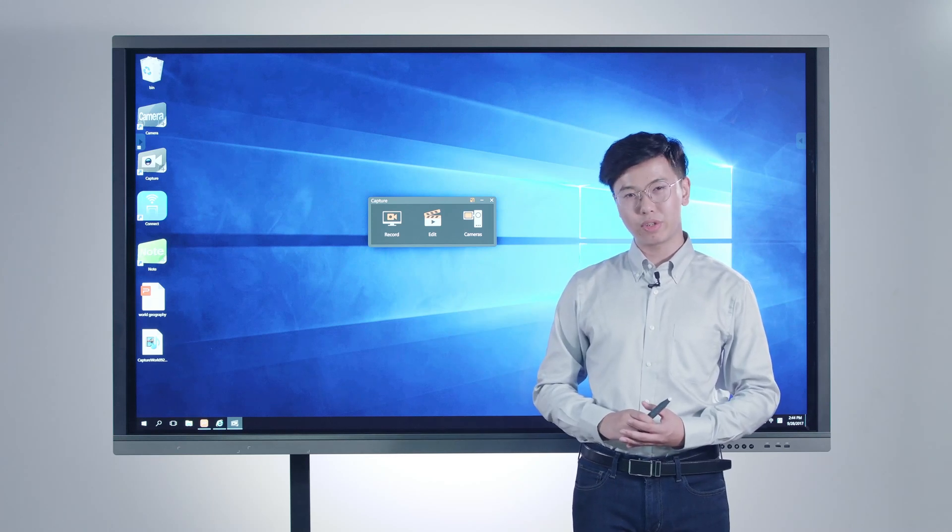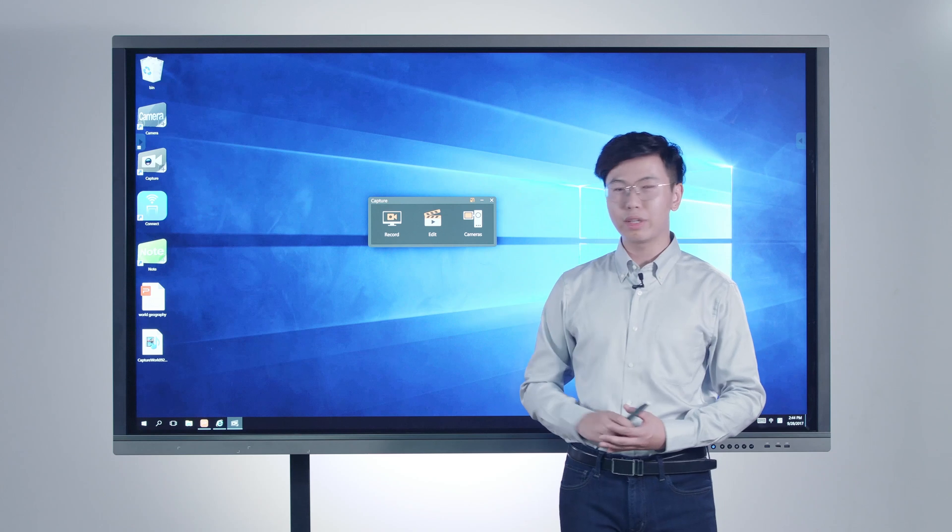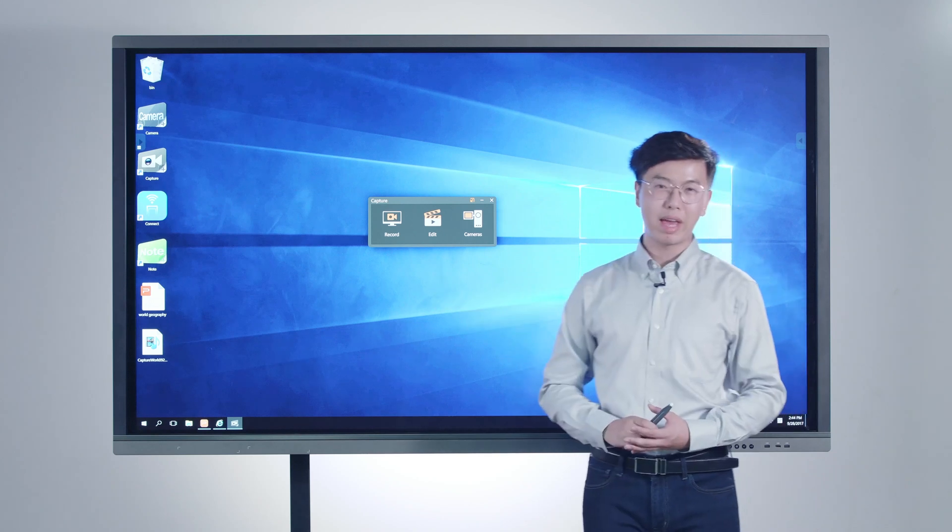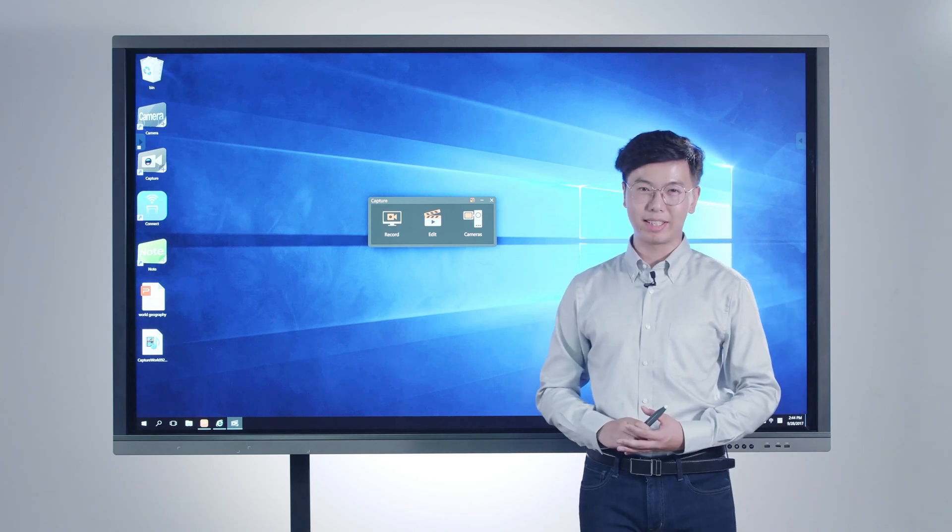Capture provides a one-stop solution, including screen recording, class recording, and video editing.